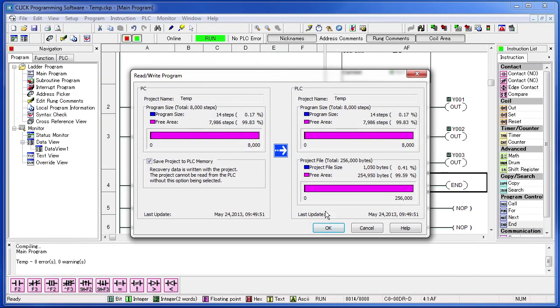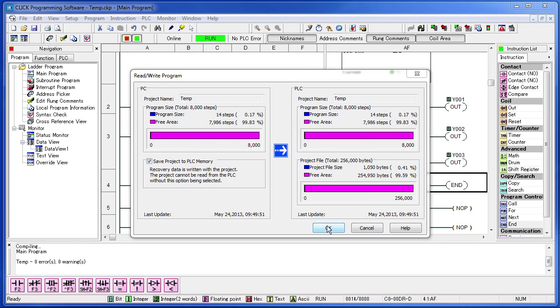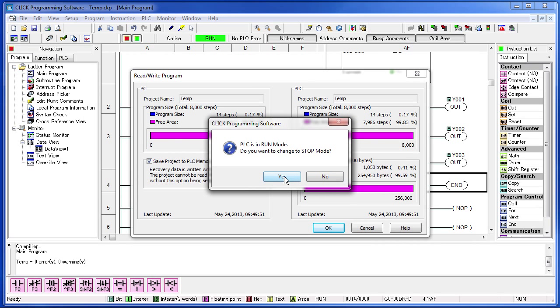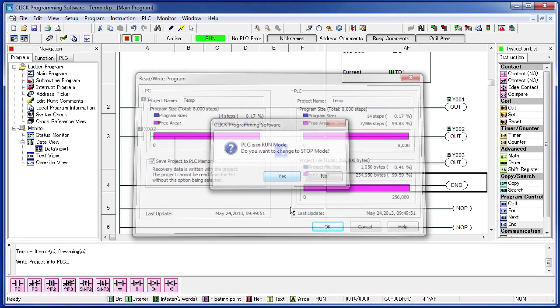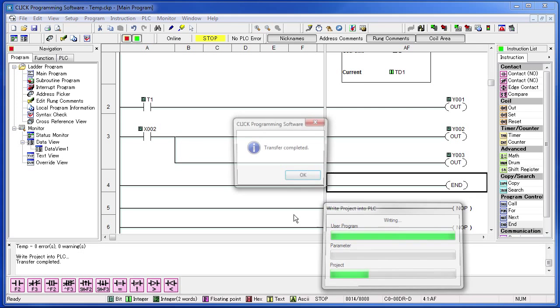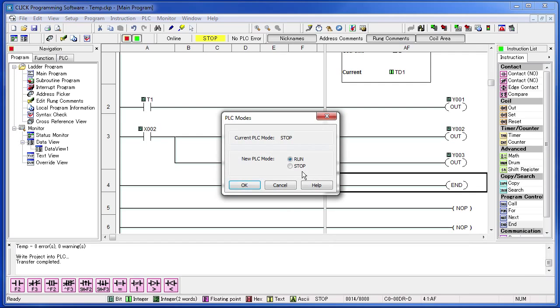There is our memory. We are OK. Do we really want to transfer this project? Yes we do. Do we want to stop the PLC? Yes we do. It transfers the program down to the PLC. And do we really want to run this project? Yes we do.